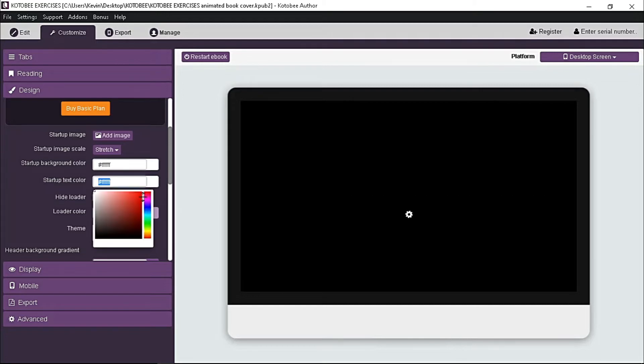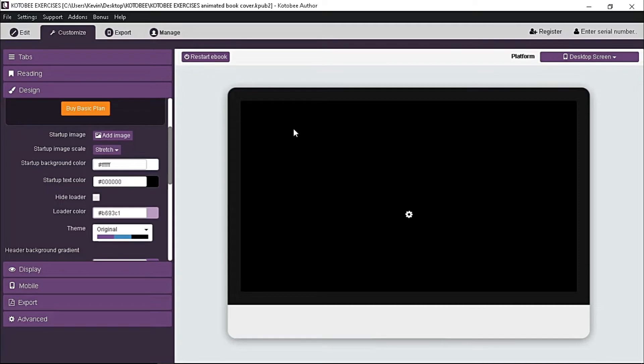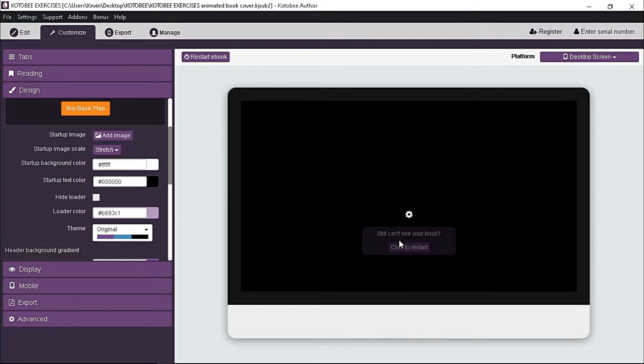Note that it should be contrasting with a startup text color. For instance, you pick white for background, and for text it should be something dark like black. Once done, the emulator will automatically restart to preview the changes made.